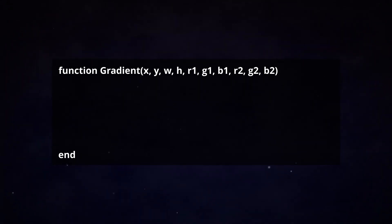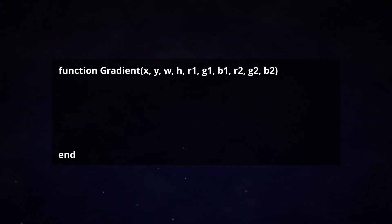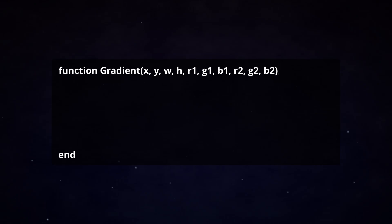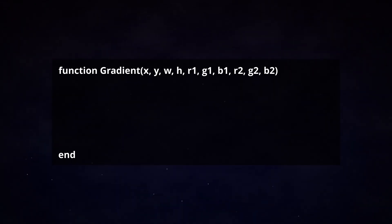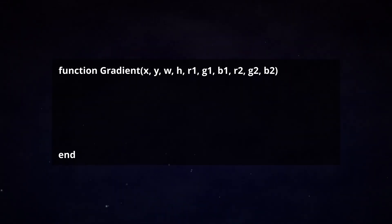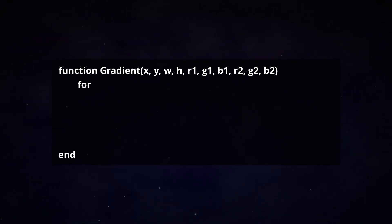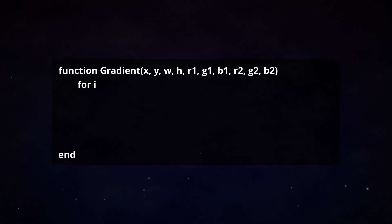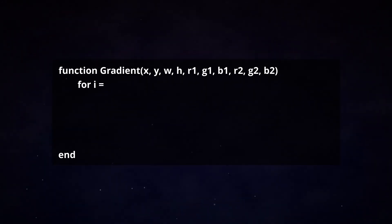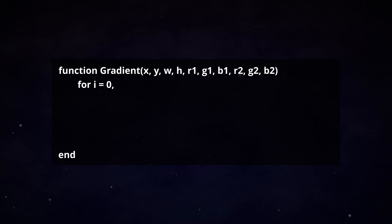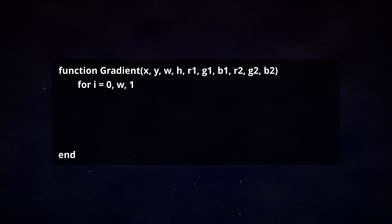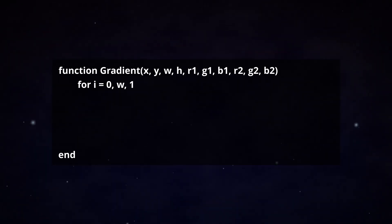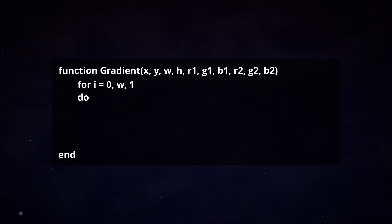Second, let's initiate our for loop. This is a loop that checks whether a certain condition is true and if so, perform some arithmetic. In this case, the loop will generate one small rectangle at a time, changing its color until it reaches the desired width of the gradient. Write for i equals zero, meaning that we start at zero pixels away from our starting point. Go up until our desired width in increments of one pixel. Hit enter and write the statement do.